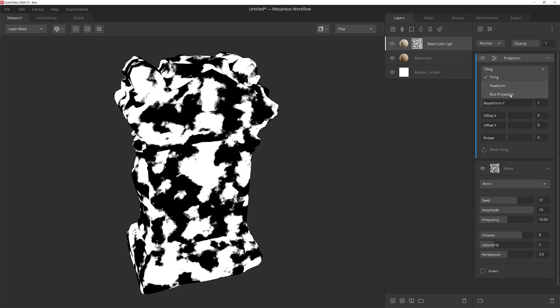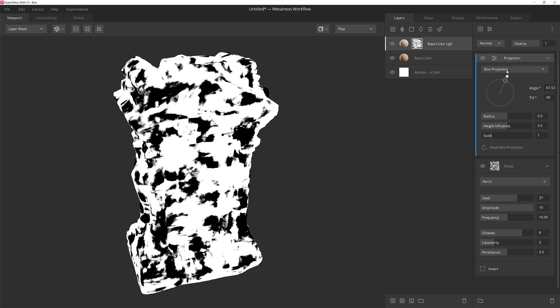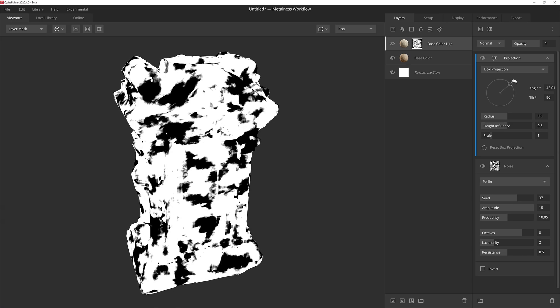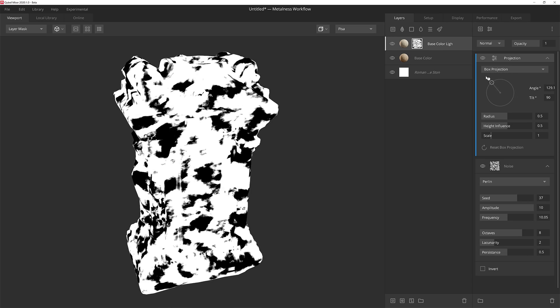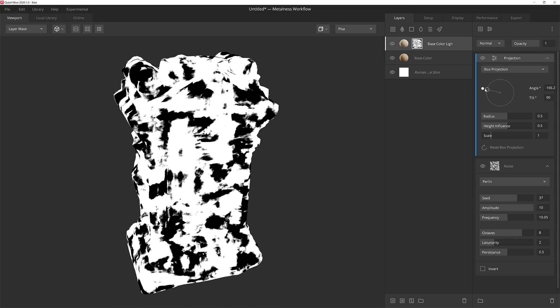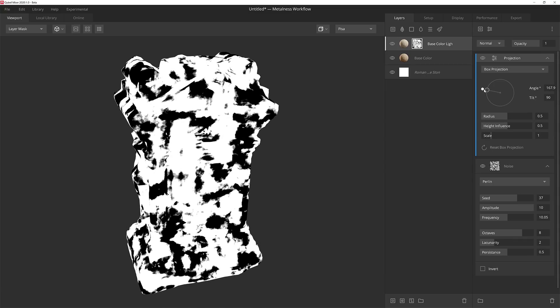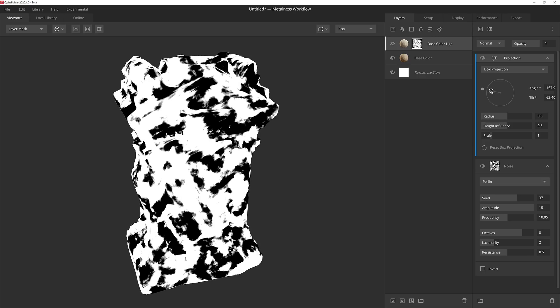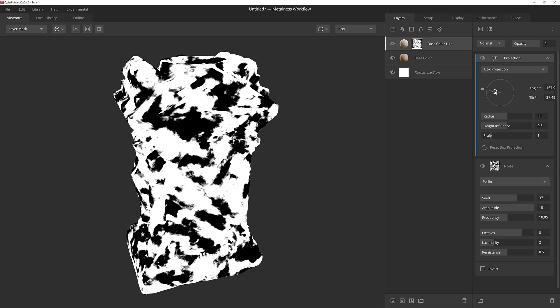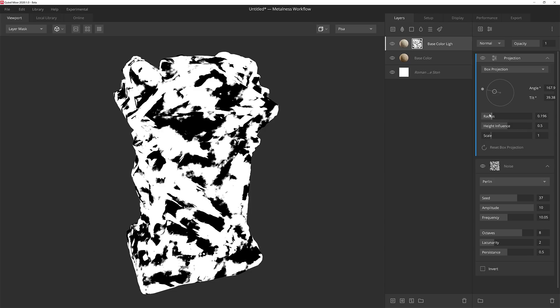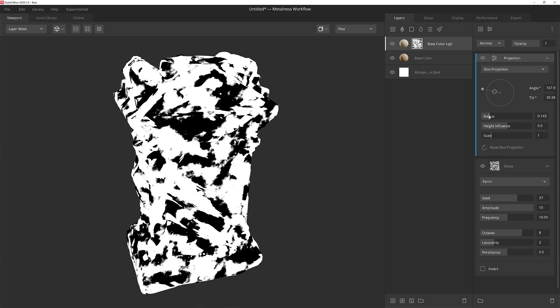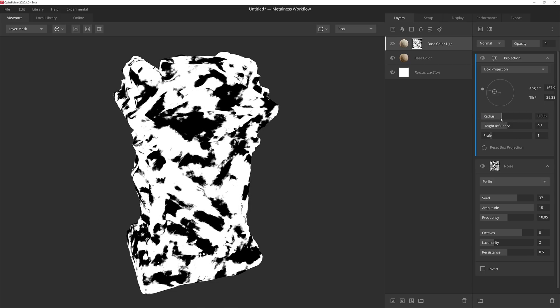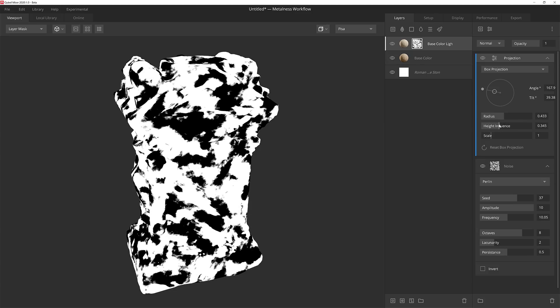I'm going to add a projection modifier. If I change this from tiling to box projection, I can grab this handle and spin it around and it'll change the projection angle of our map. I'll spin this to around 168 degrees and then adjust the tilt of the box projection to further fine tune the results. We can use the radius slider to tweak the blend sharpness between the different projection angles. I'll lower this a little bit to sharpen the results. And then for the height influence, I'll lower that down as well. In this case, I'm going to leave the scale set to 1.